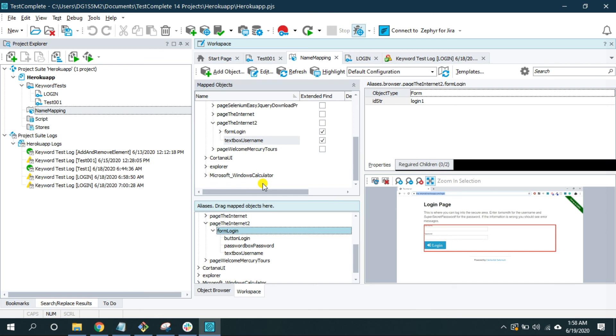So that's it in the extended find feature of TestComplete name mapping. And I hope you got an idea how to use it. If you have any questions or doubt please feel free to write a comment and I will try my best to answer. Thank you very much. Until next time.